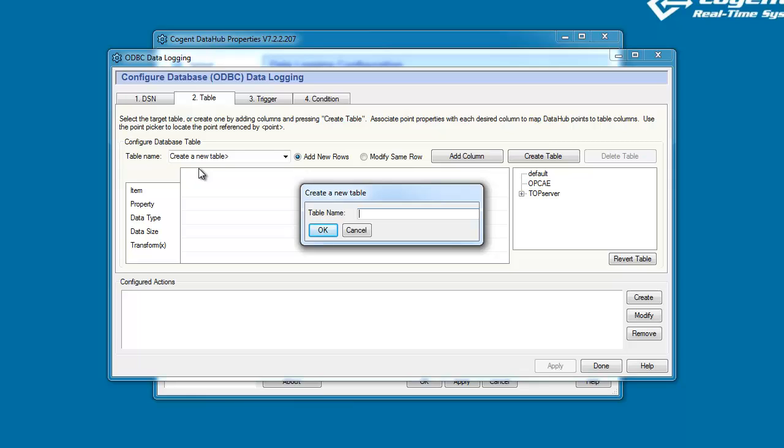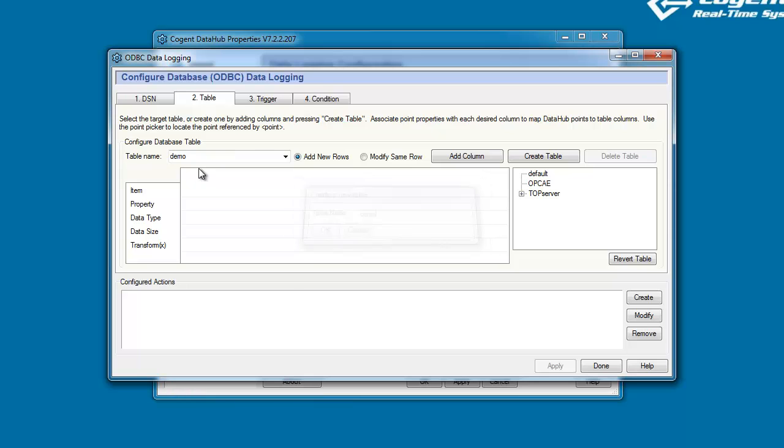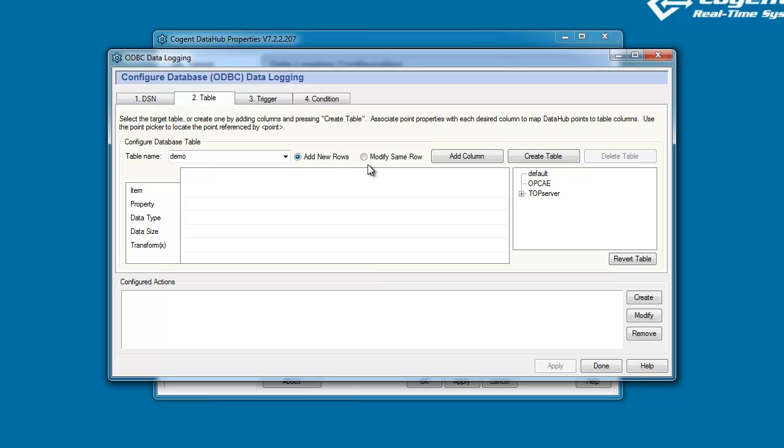I'm going to call my table demo, and again, by default, the Data Hub is set up in the most common configuration, which is to add new rows to the table every time we log data. In the next video, we'll look at the other option, which is to modify the same row in the table. So, we've created a table name, now we need to put some columns in our table.